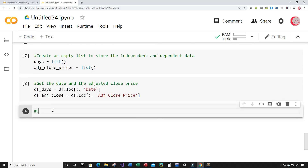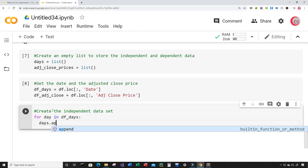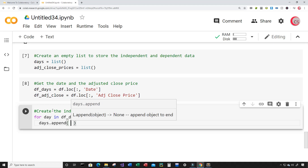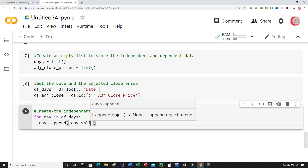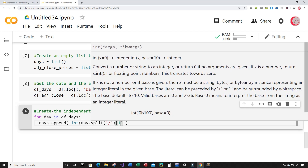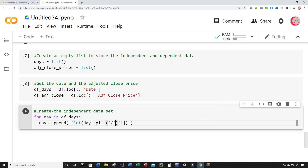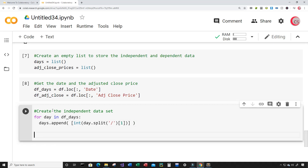In this cell I'm going to create the independent dataset. For day in df_days, I'm going to append to the days list using days.append. I need to use the split method on the slash and then get just the day at index 1, converted to an integer. Because the training data expects an array, I need to put my square brackets here.